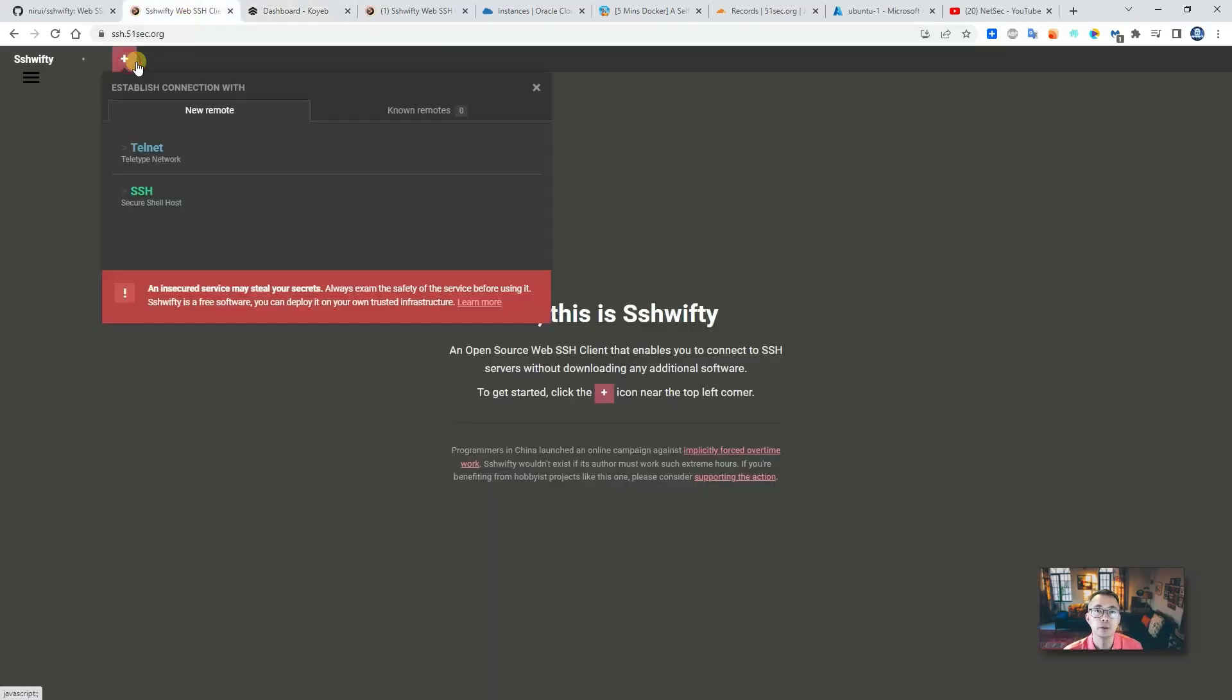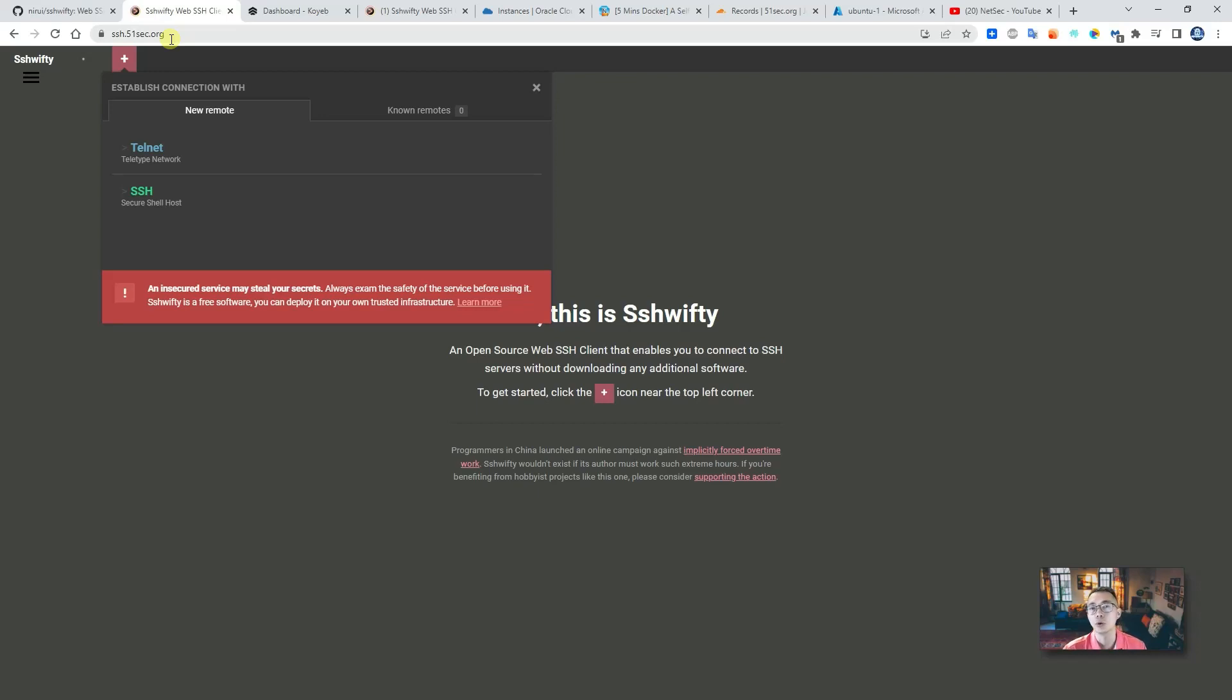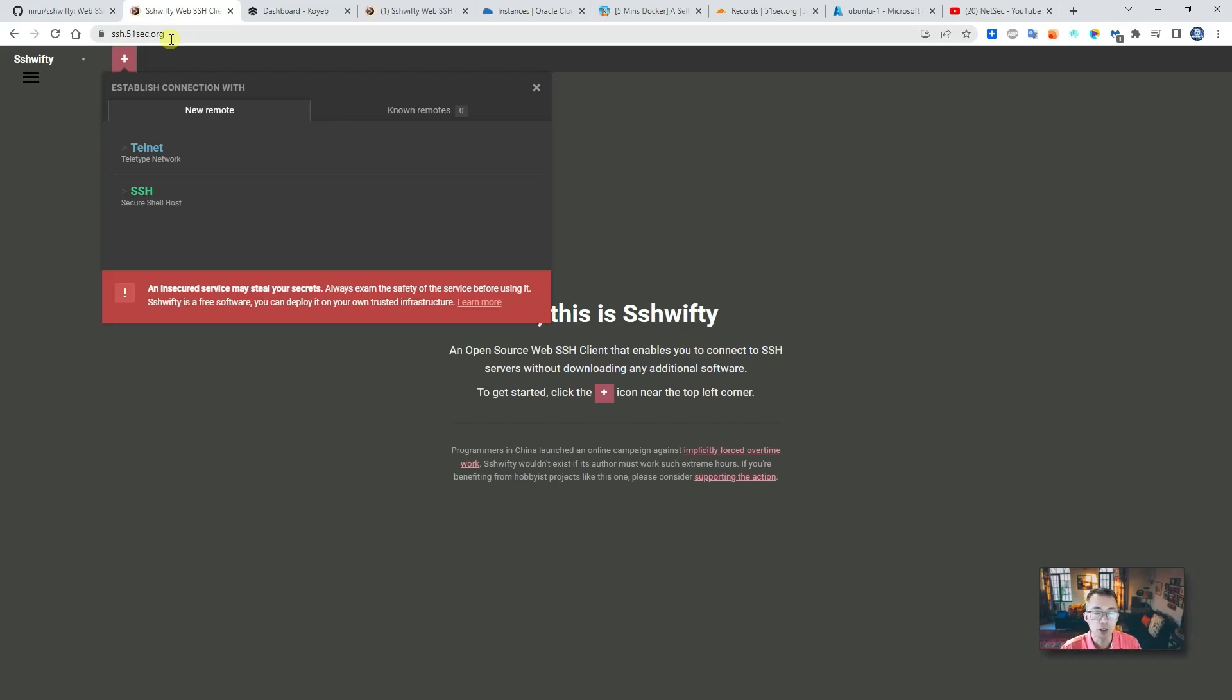Basically I can use ssh.51sec.org, this URL, to access this application which is deployed on Koyeb service platform. All will be free, no any cost. And you will have your online SSH client webpage ready for you to use anytime.